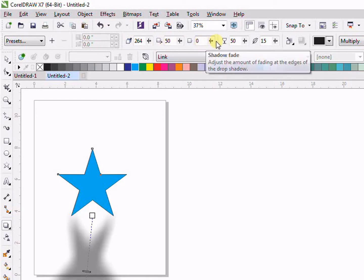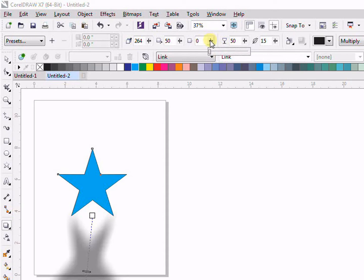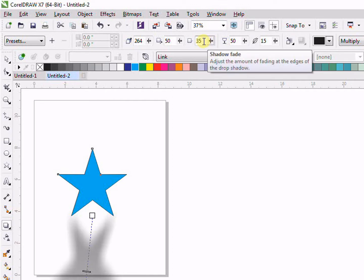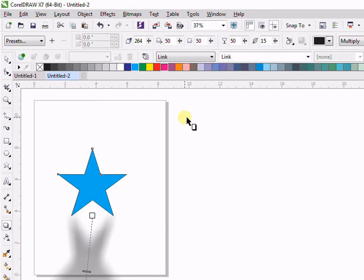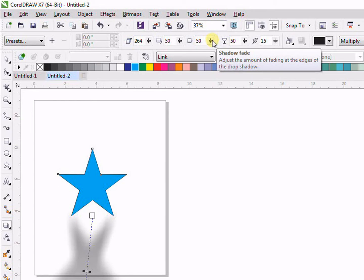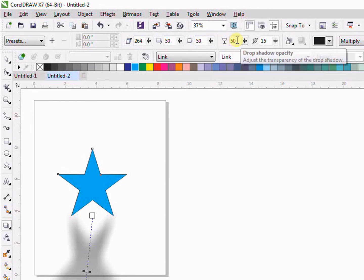Then we have Drop Shadow Fade, which affects the visibility. If I increase it, for example to 50, you can see it will increase or decrease the visibility of our drop shadow.